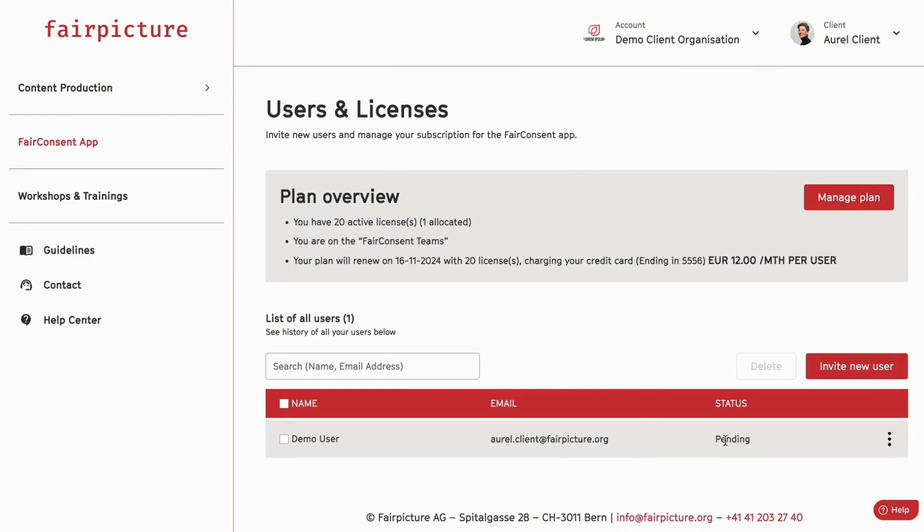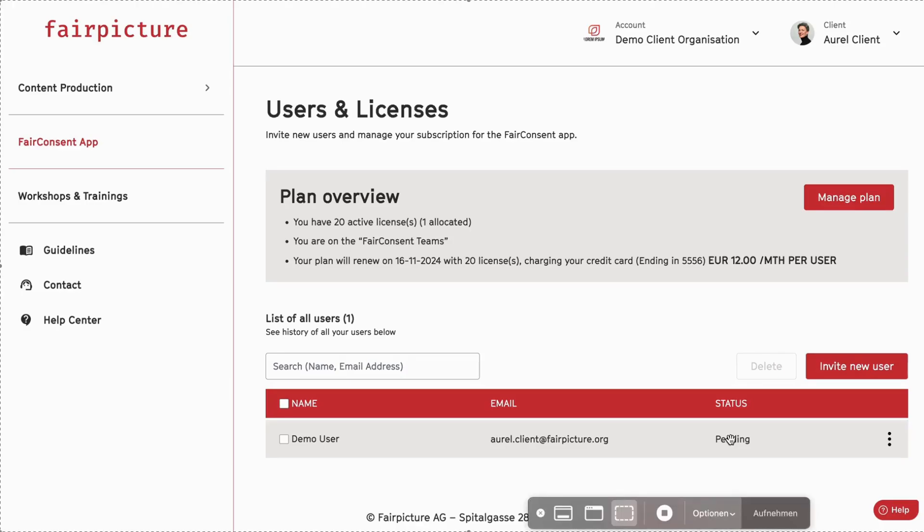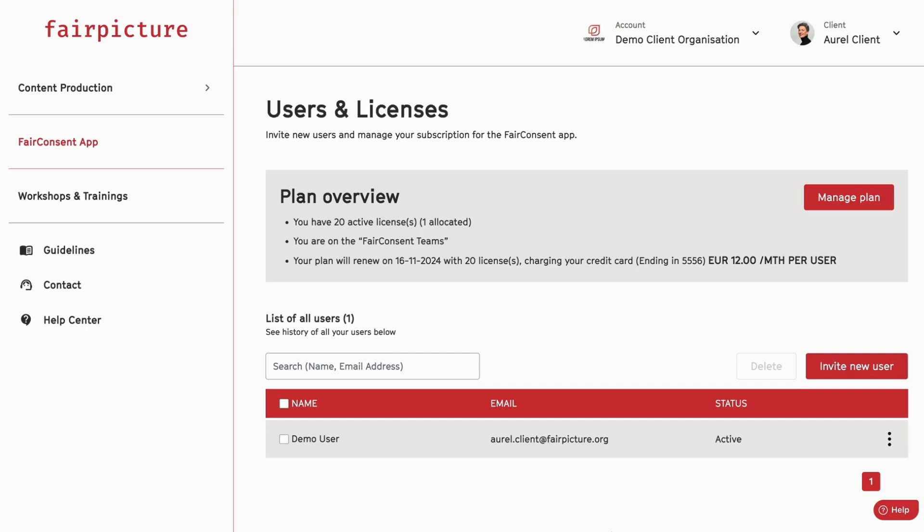You now see that this user is part of the organization account and their status is pending. The user will receive an email with a QR code or a link to activate the app under your organization's license. Once the user accepts the invitation on their phone using the FairConsent app, their status will switch to active.